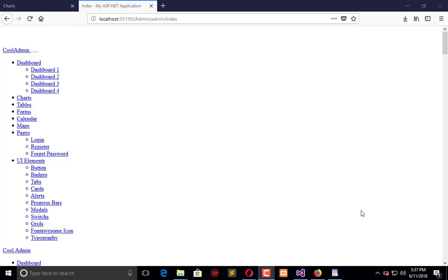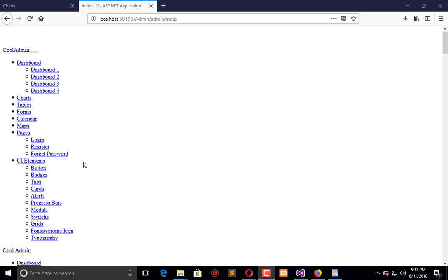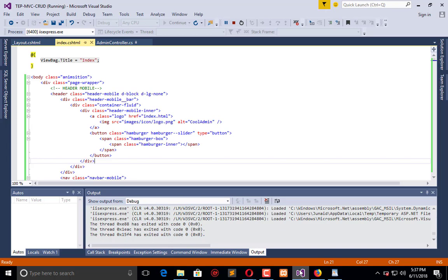Hello everyone, welcome to the Engineering Projects YouTube channel. In this video tutorial, we will continue our last part in which we are setting up and integrating the admin panel with our MVC application.